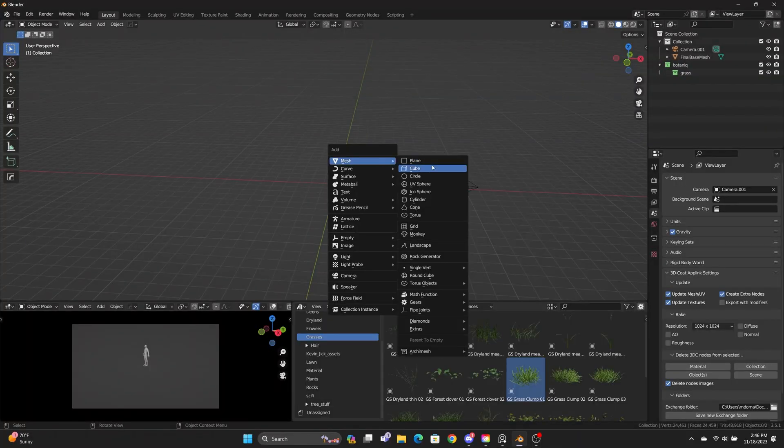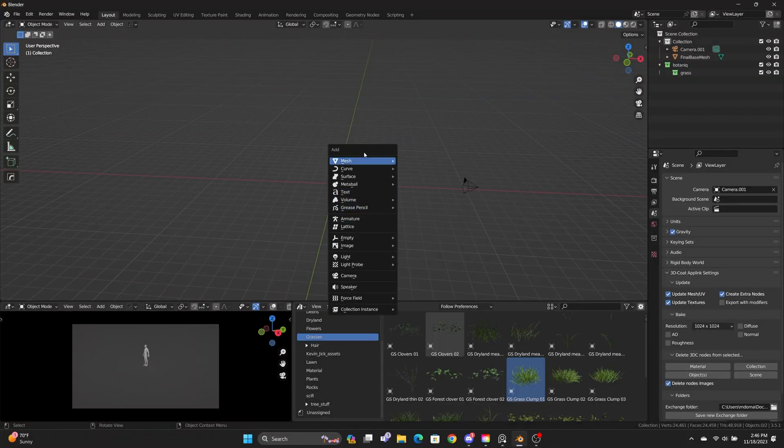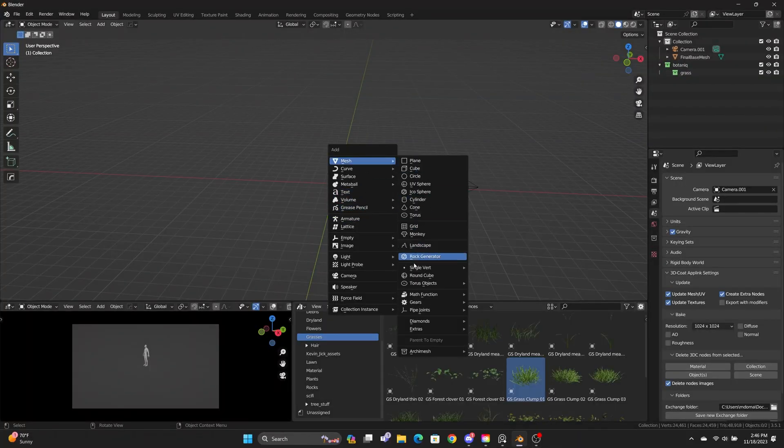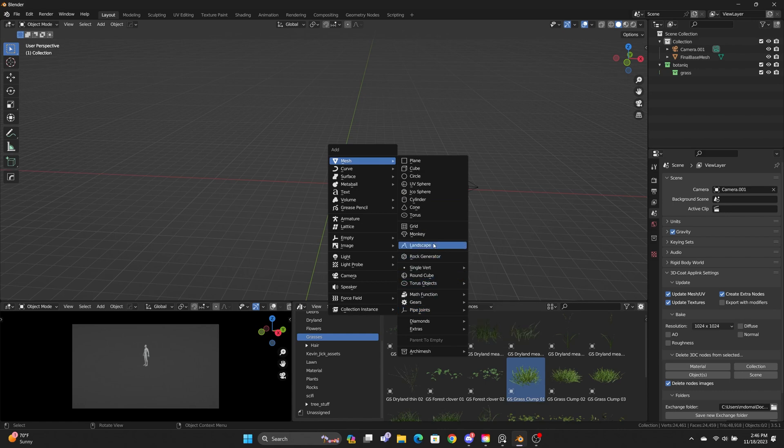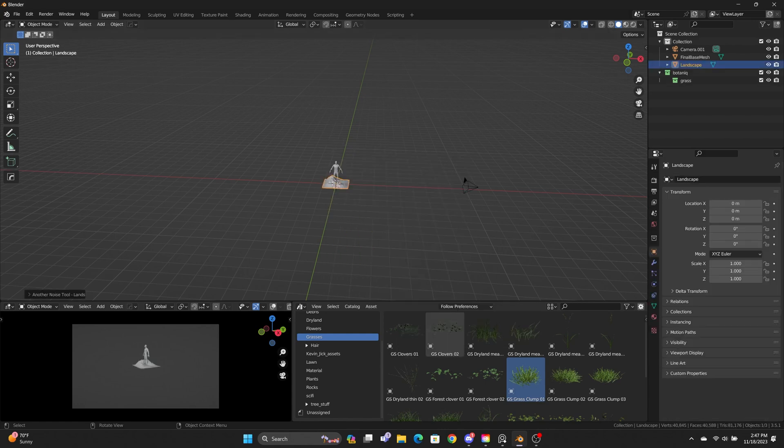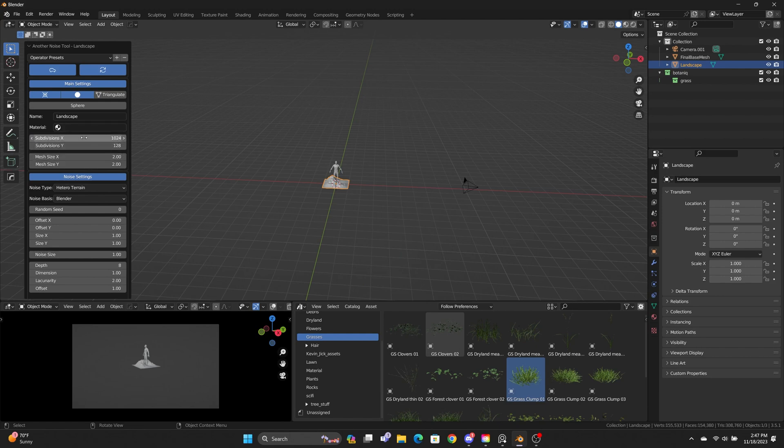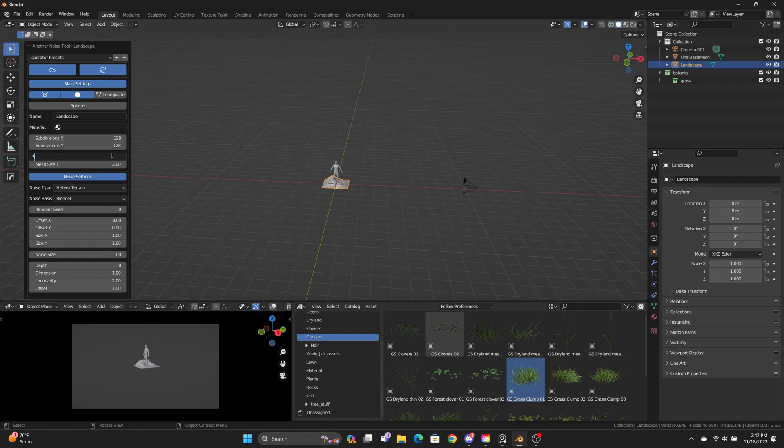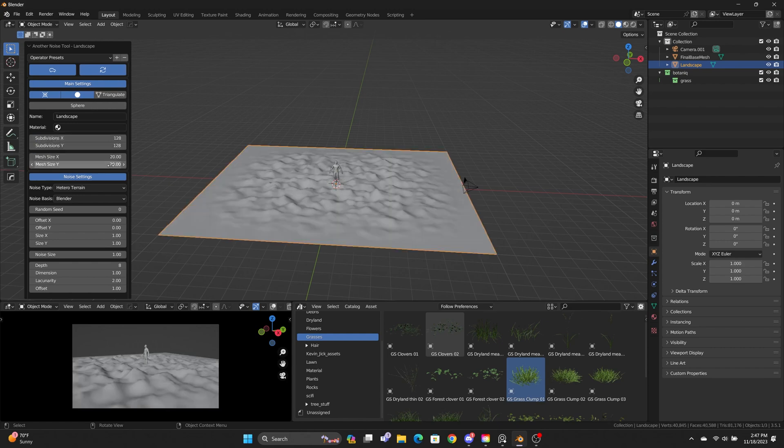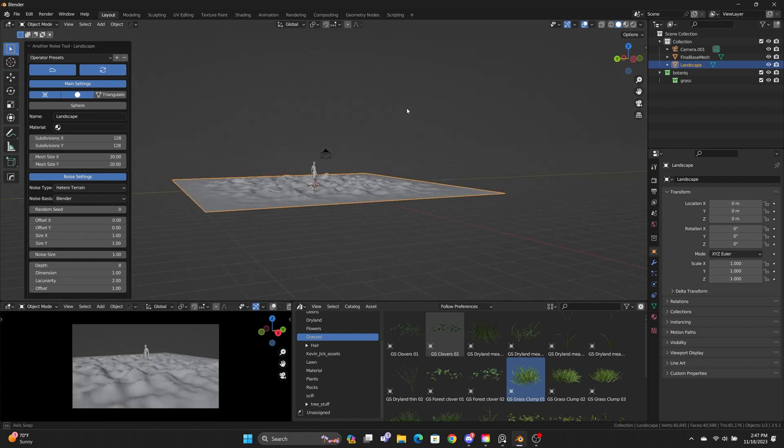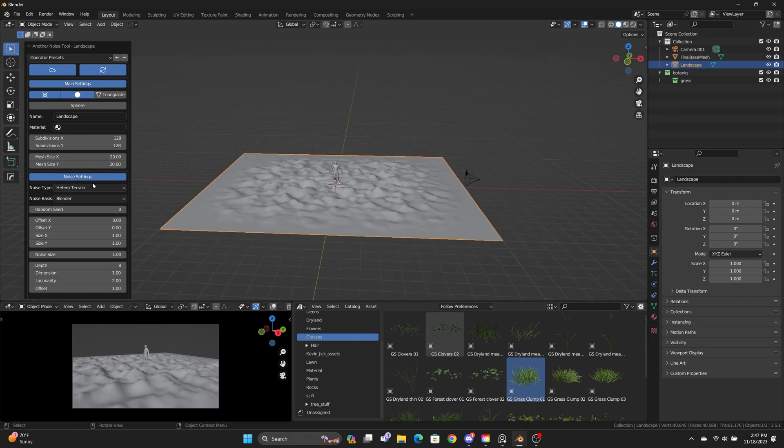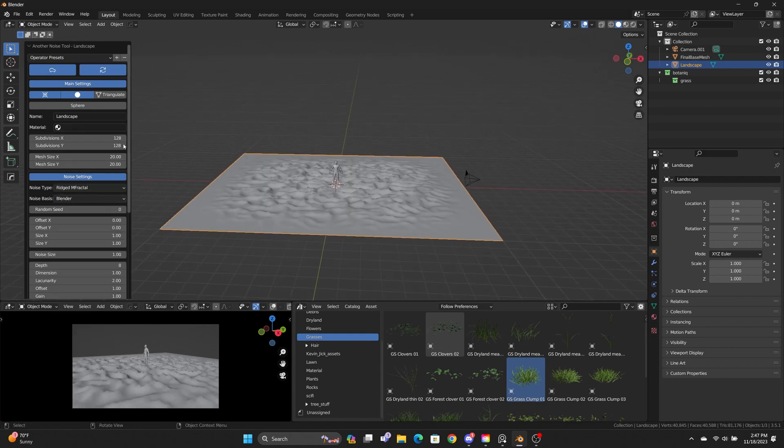The first thing I'm going to do is create a landscape mesh. This is a free add-on that comes with Blender. You just have to enable it in your preferences. Then from here, you can play around with the subdivisions, mesh size, and operator presets. In my case, I ended up using cauliflower hills, which gave me the best result.